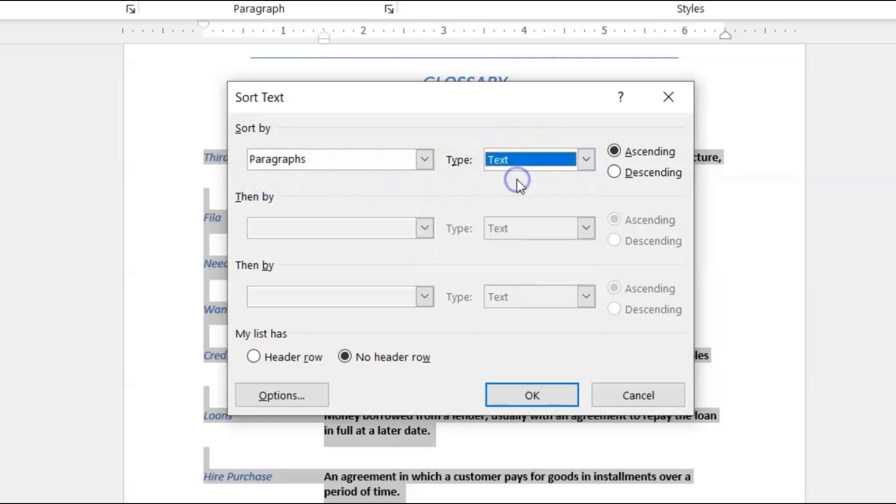And ascending and descending just simply means if you want to start from letter A or the last letter in the alphabet. So we want to start from letter A.